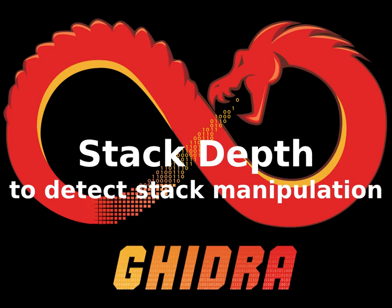In this video we're going to take a look at Ghidra's ability to display the current stack depth within a function and how this can be used to detect stack manipulations.